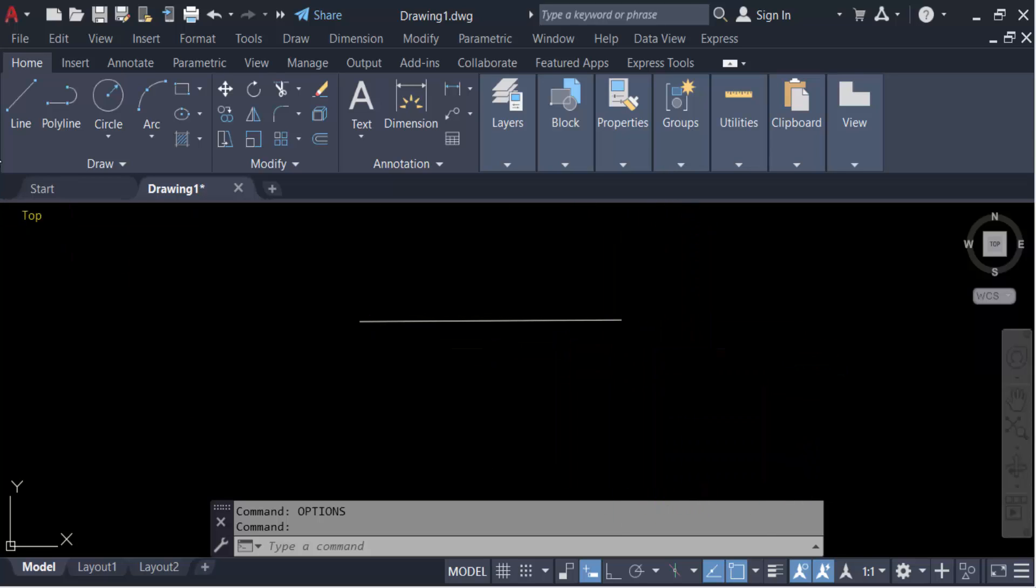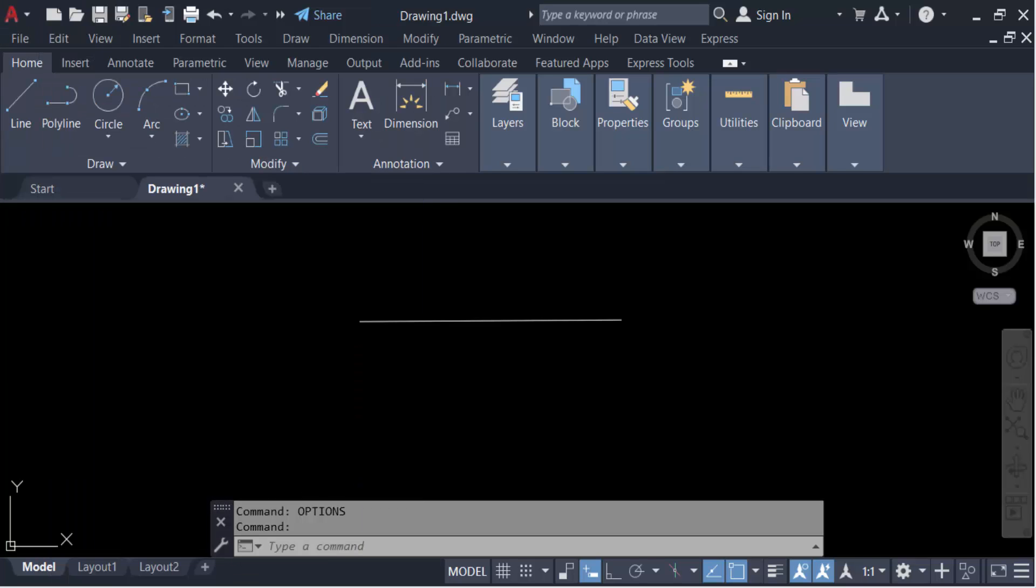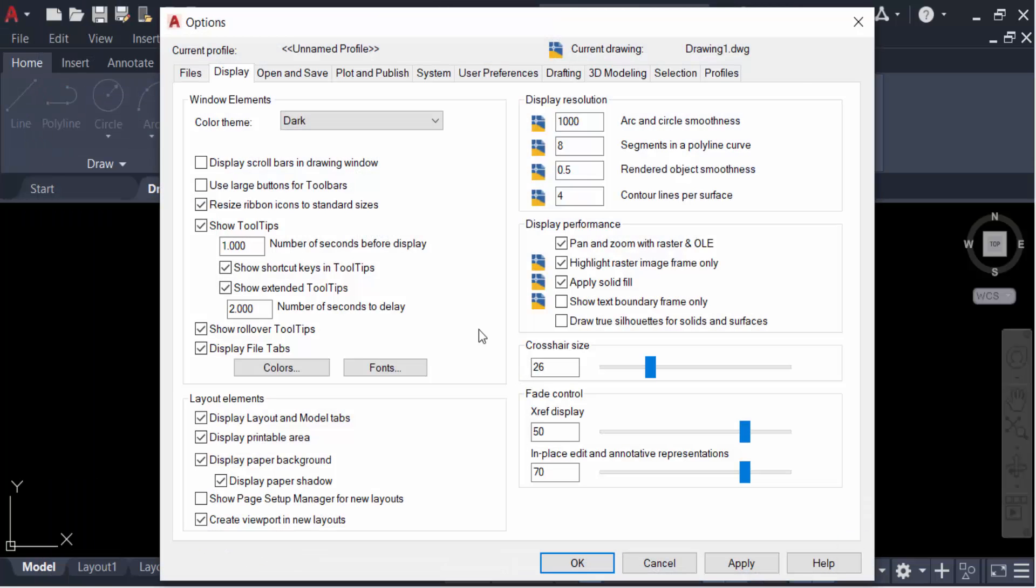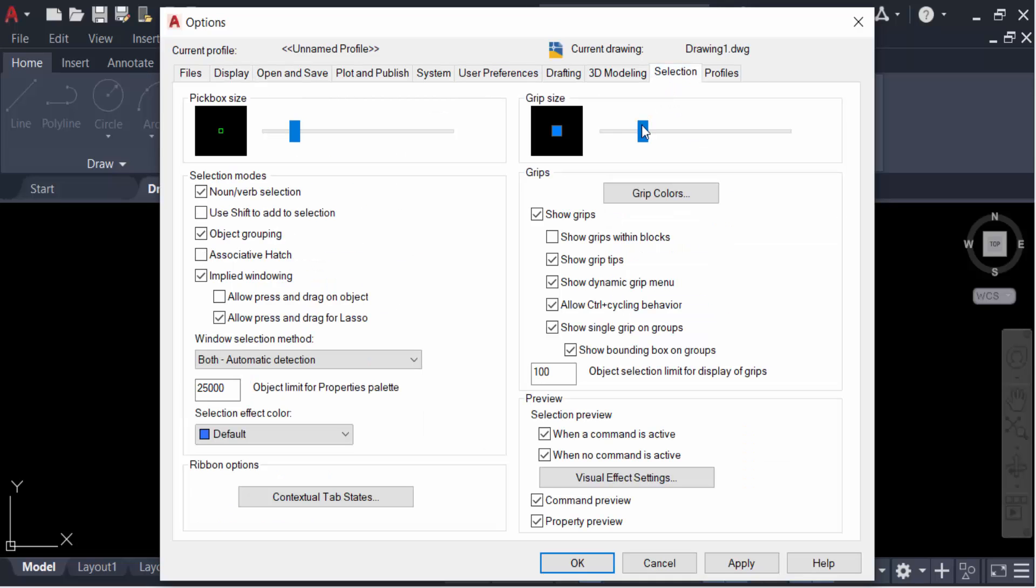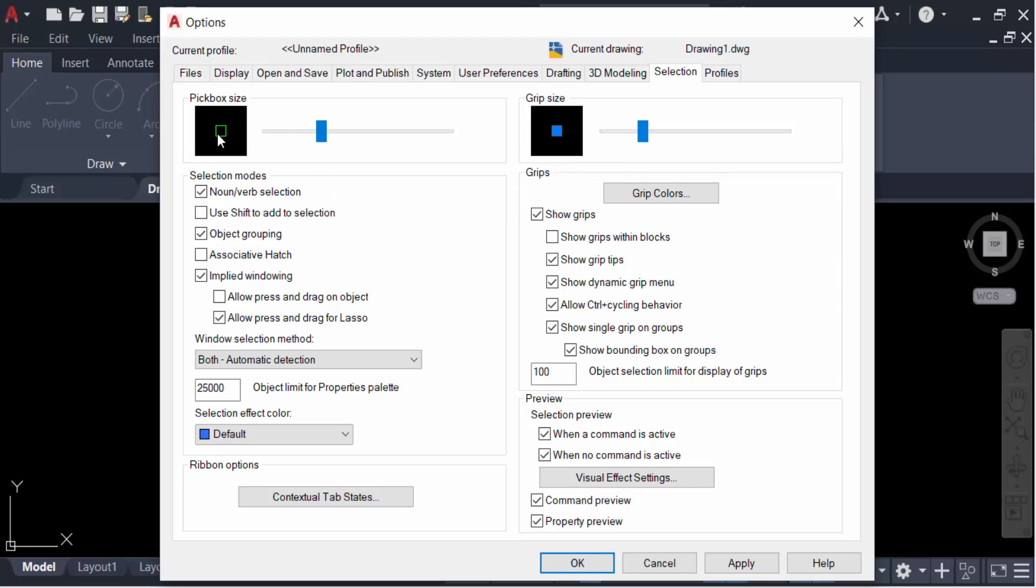Again I have to go here in this option and change this pick box size, that means adjust this. Go here to selection, then go to pick box size and you have to increase this size. Just see here this display and also decrease size.